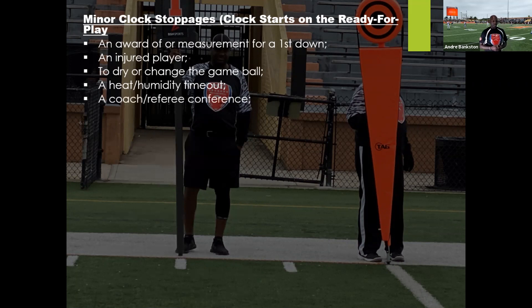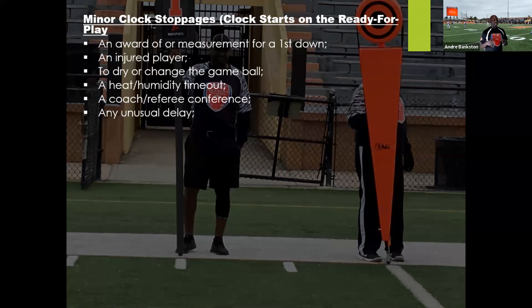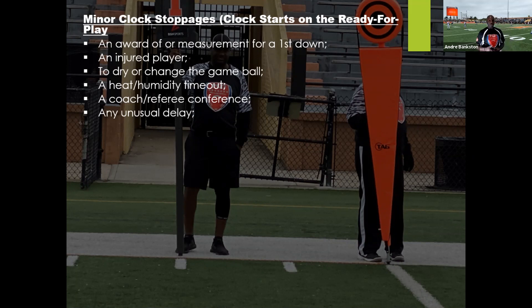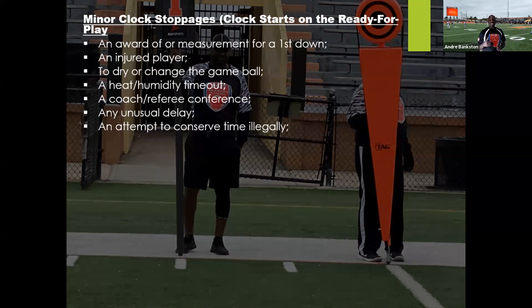A coach-referee conference and any unusual delay are also minor clock stoppages. If the clock is running and it's taking a while to get the ready-for-play started, there could be numerous reasons. As a referee, we can't stop the clock until we get everything taken care of, and once the delay is over, we can start the clock. Any attempt to conserve time illegally — remember, the referee has broad latitude to start and stop the clock as he deems fit.